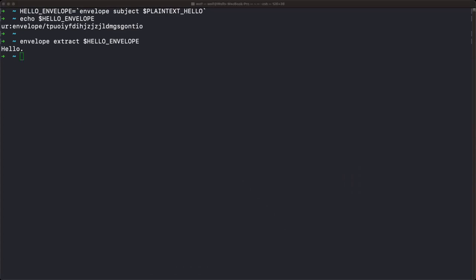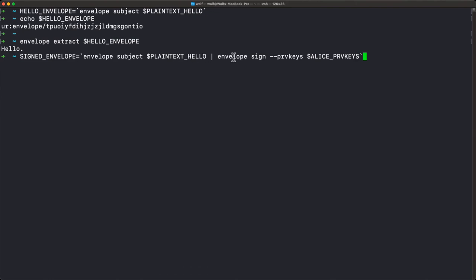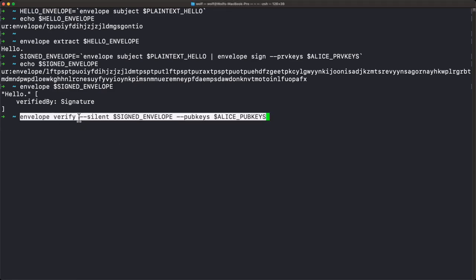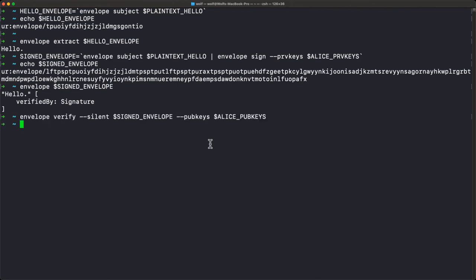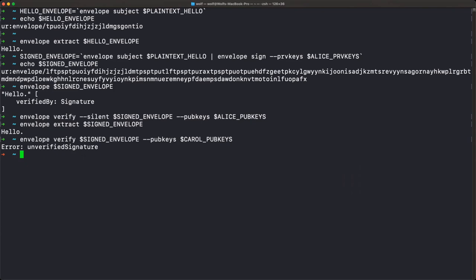Example two: sign plain text. We're going to create an envelope with the subject plain text, then pipe it into signing with Alice's private keys. If we format this envelope, we have the subject and then a signature. When Bob receives this, he can verify the signature using Alice's public key. I'm using the silent flag here so it doesn't print back the envelope, since when piping from command to command we often want the envelope to continue through the pipes. Since we didn't get any output, that means the signature is correct. Once Bob has verified it, he can extract the subject. If another actor tried to verify using the wrong key, like Carol's public keys, we would get "unverified signature."